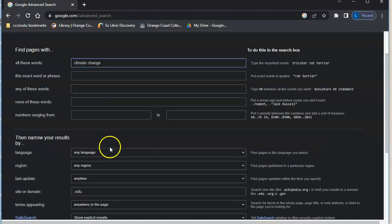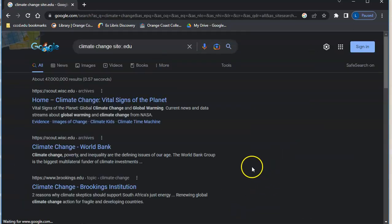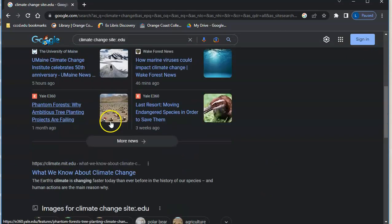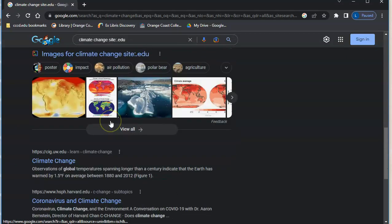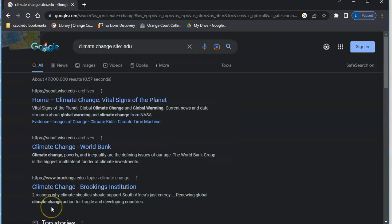And then put dot edu and advanced search, and now all my results are only going to be from colleges. This is a tool that you can use again when you're having trouble finding specific things or whenever you just want to look for something very specific or something for a homework assignment.